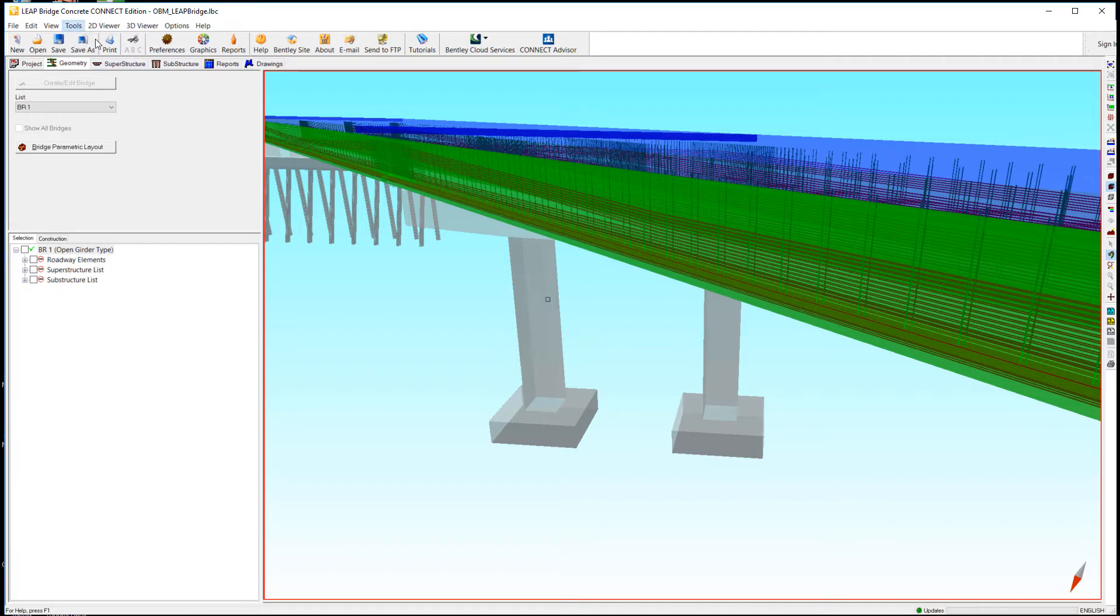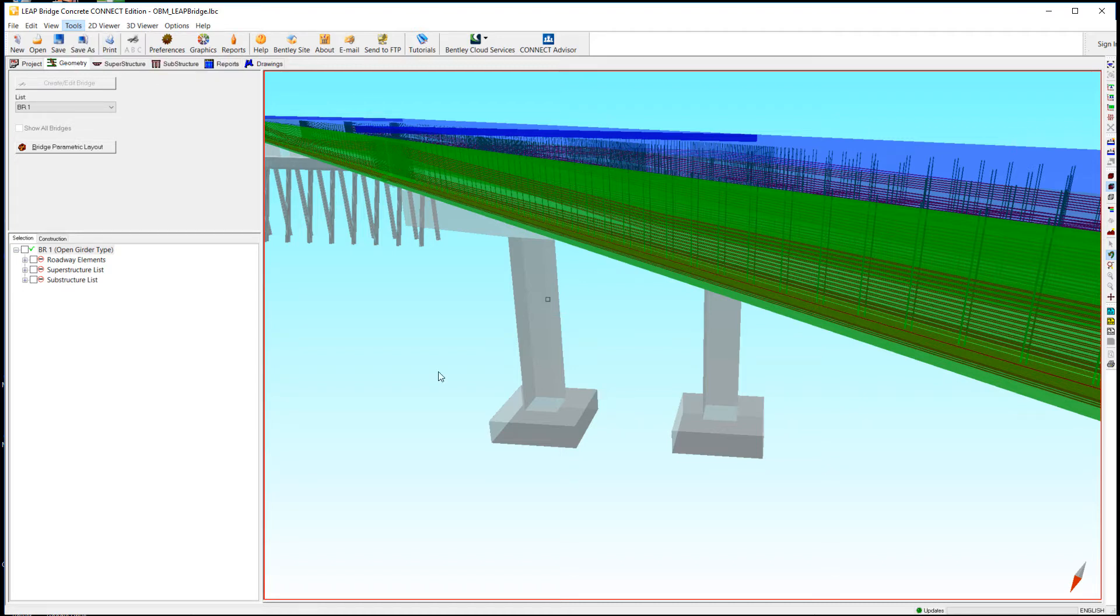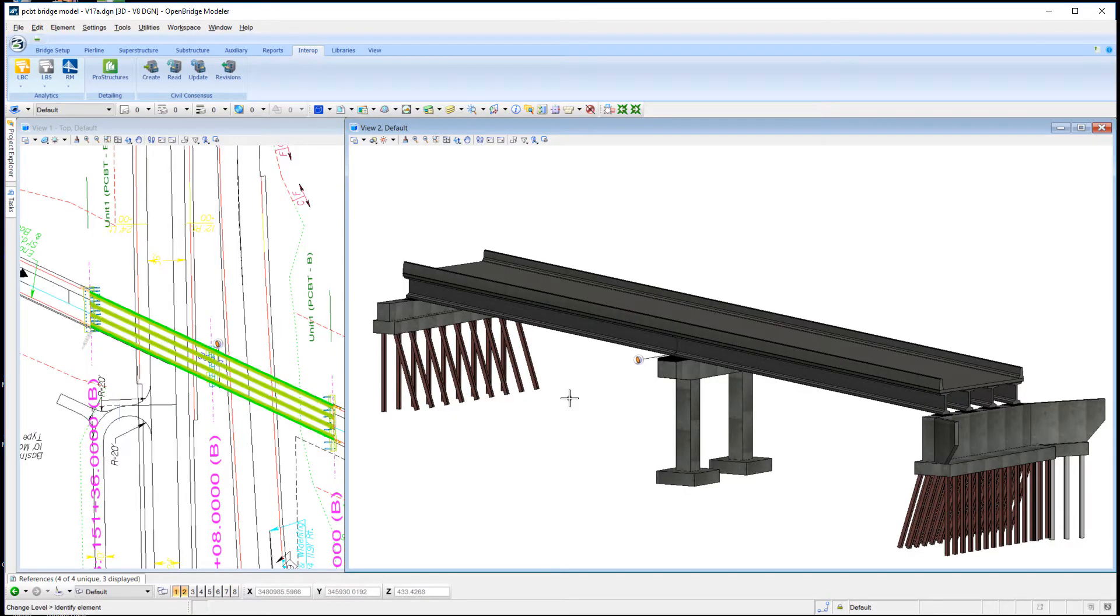From here, I need to tell it I want to send the bridge back to OpenBridge Modeler. That will create an XML file in whatever folder you like.